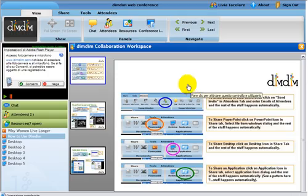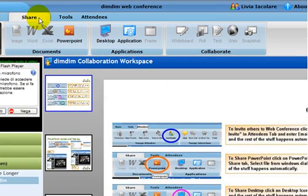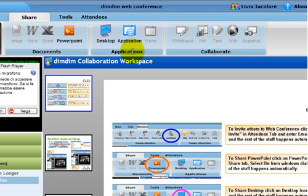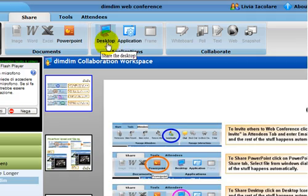Let's now take a look at the Share tab. Here you can share any kind of documents — images, Word files, Excel files, PowerPoint presentations. You can also share applications. But the most interesting feature is certainly the desktop sharing. Let's take a look at it.